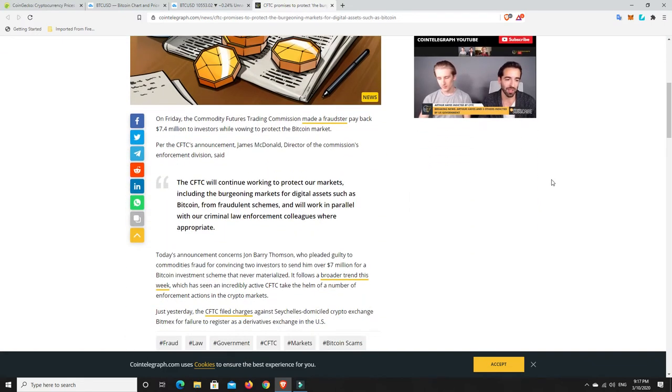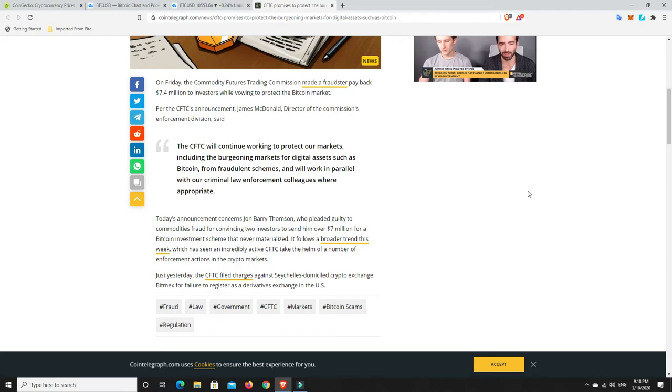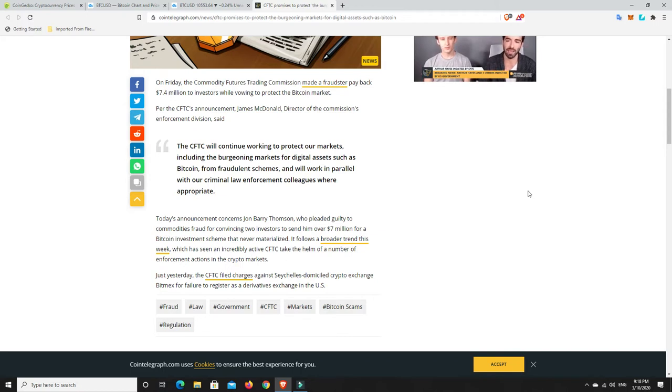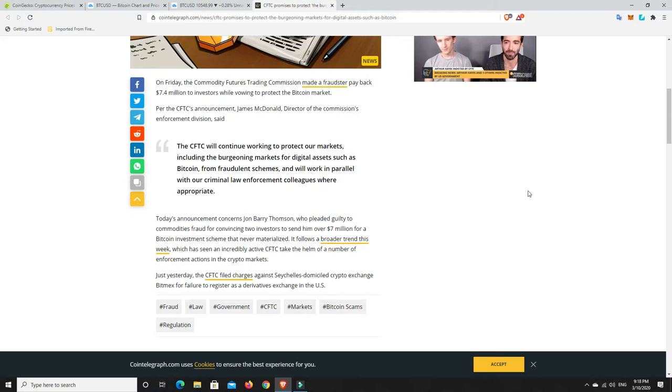But let's go down and have a read. So on Friday, the Commodity Futures Trading Commission, so that's the CFTC, made a fraudster pay back $7.4 million to investors while vowing to protect the Bitcoin market. Never before have we had this. It was always a rogue market and it was all about drugs and all the rest of it. And now all of a sudden, regulators are coming in, banks are coming in, big businesses coming in. They are all slowly getting on board. This is super bullish for crypto.